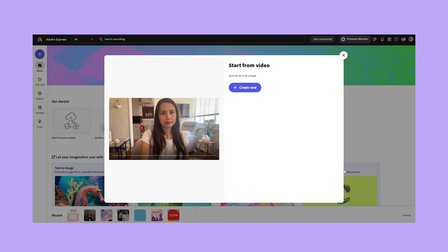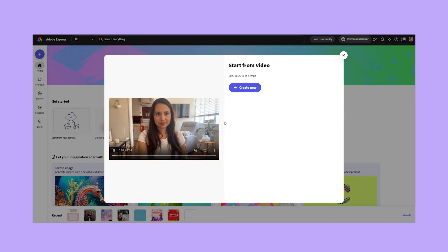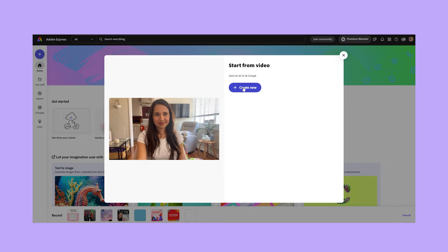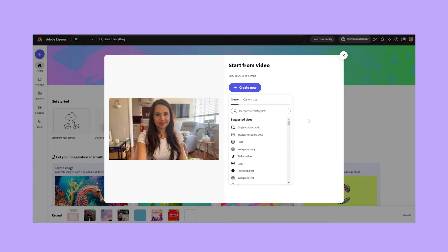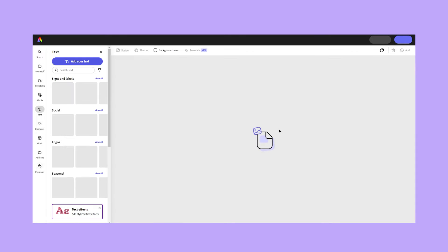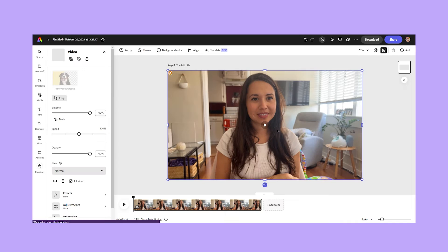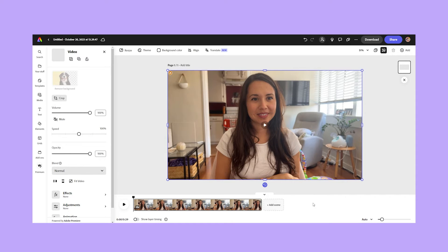And you can see that here's my video. I'm going to click on Create New and I'll select Original Aspect Ratio. And now I have my video imported into Adobe Express.